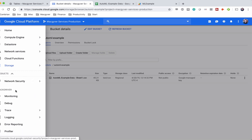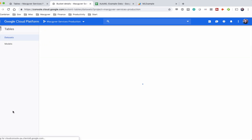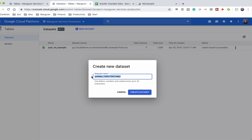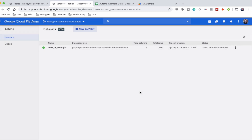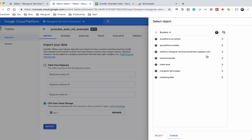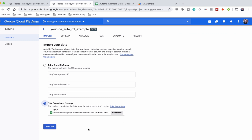AutoML Tables is under the Tables section — click Tables. You might have to enable this API first; just click Get Started or Enable when prompted. When it's ready, go to New Dataset. You can import from BigQuery, but we're going to import from Cloud Storage. Click Browse, find the 'automl-example' bucket, select the file I just uploaded, click Select, and then click Import.